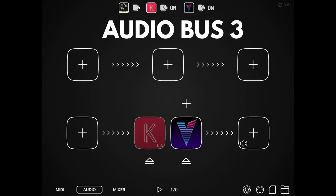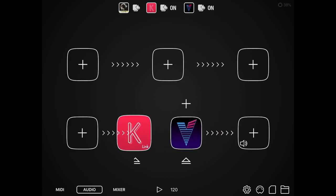The third app on my list is going to cause some controversy. I could have picked the one made by Kymatica — an excellent app called AUM — but I actually decided to pick Audiobus 3. It's got a simple interface that's easy to pick up and understand.